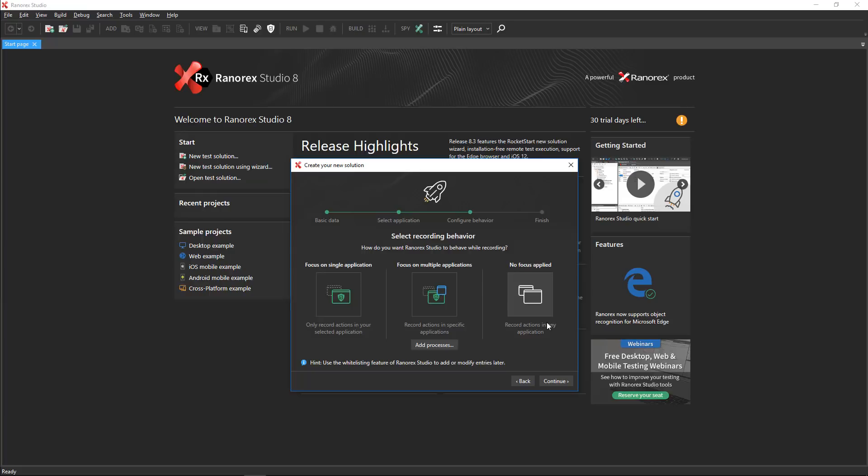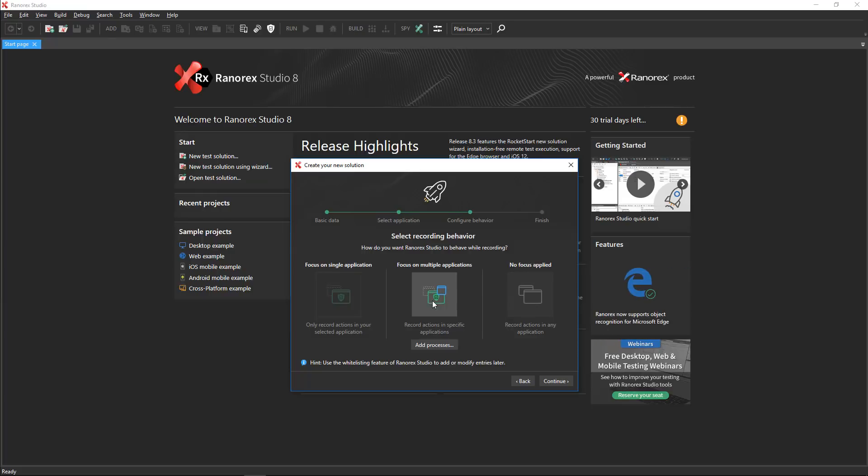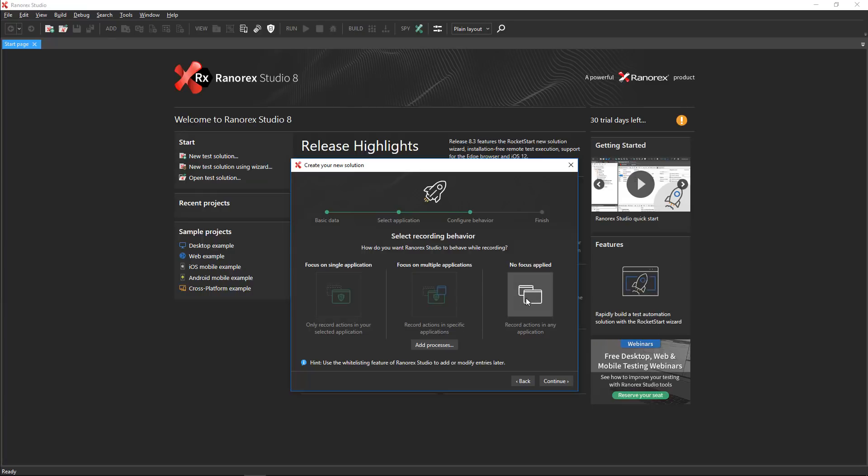The recording behavior dialog appears with three options. Focus on single application whitelists the application under test so that Ranorex Studio ignores all other applications during test recording and test runs. This makes recording easier and helps your tests run faster.